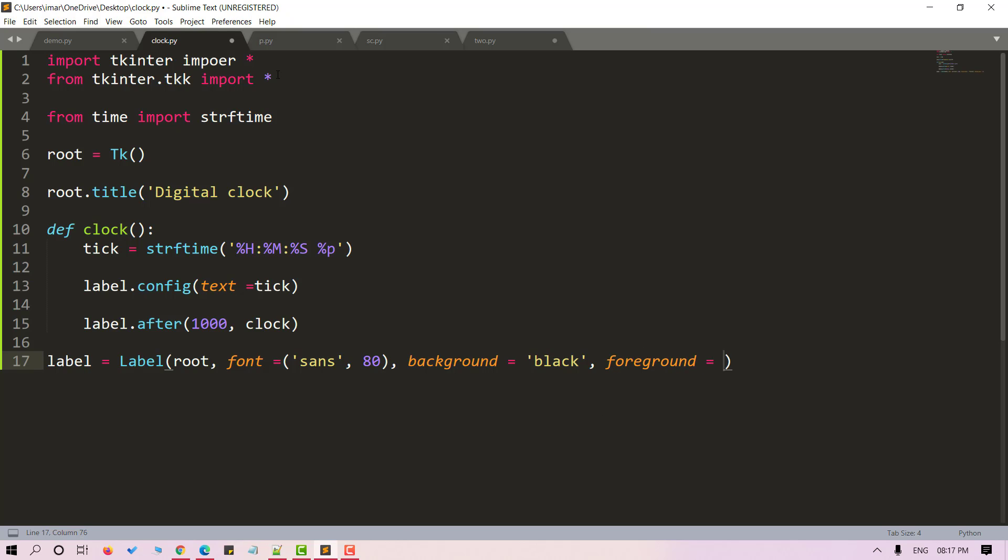I'm giving the background as black and the foreground as red here. Now that we have designed our label, we are ready to pack it. We will do the same using the pack method.